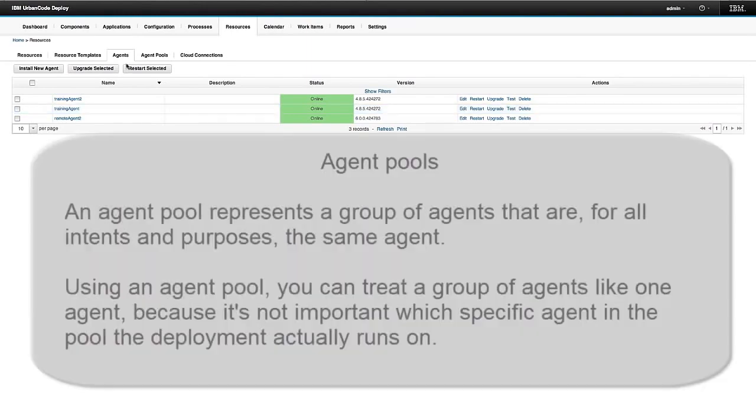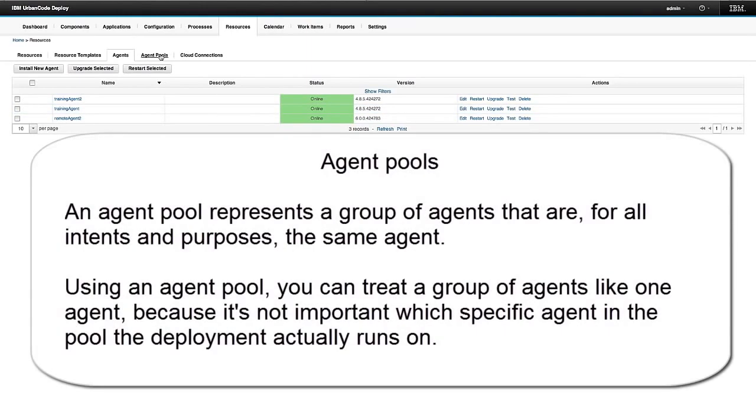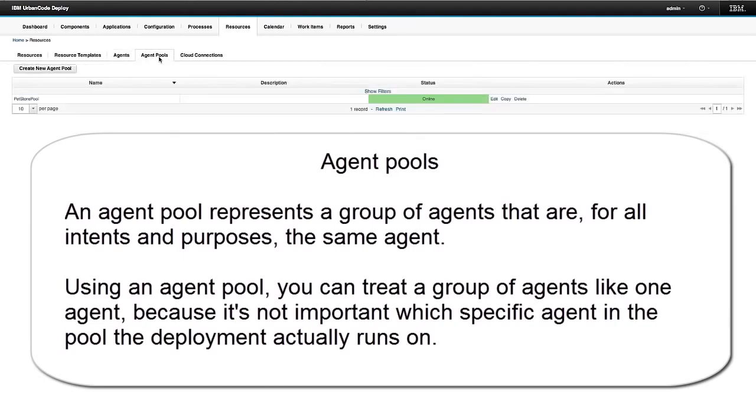The second topic we're going to go over here is agent pools. Now an agent pool represents a group of agents that are for all intents and purposes, the same agent.